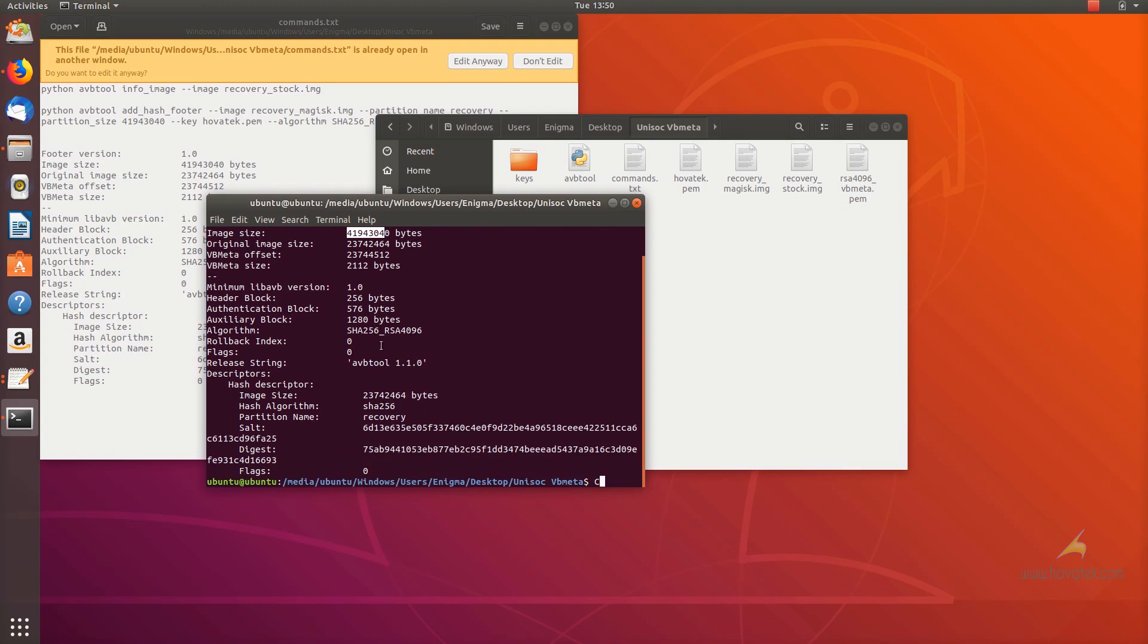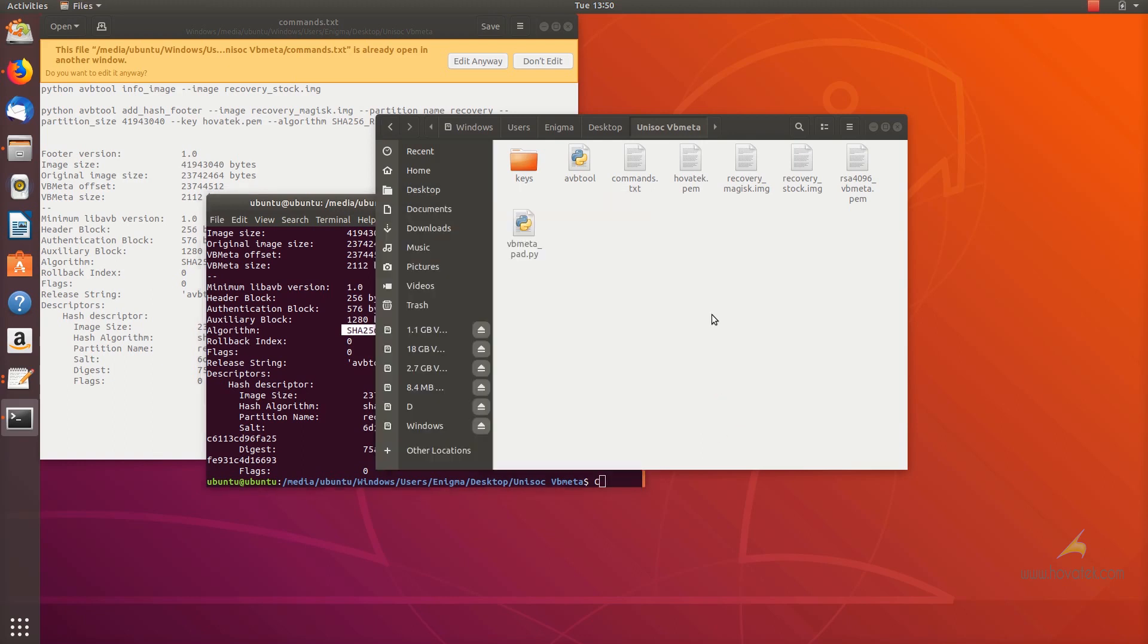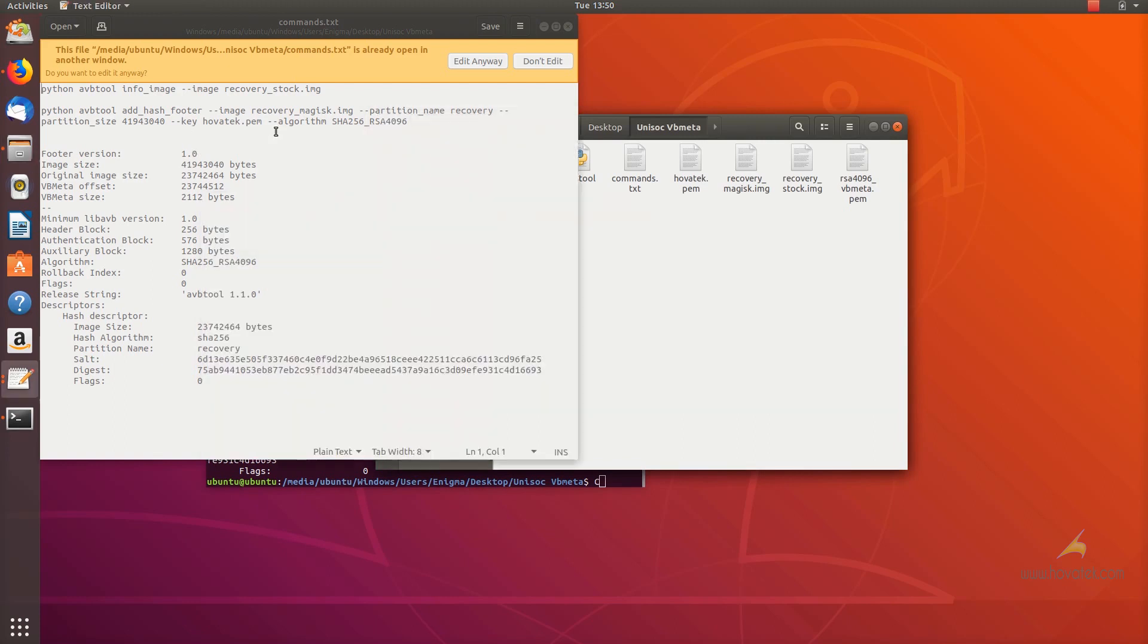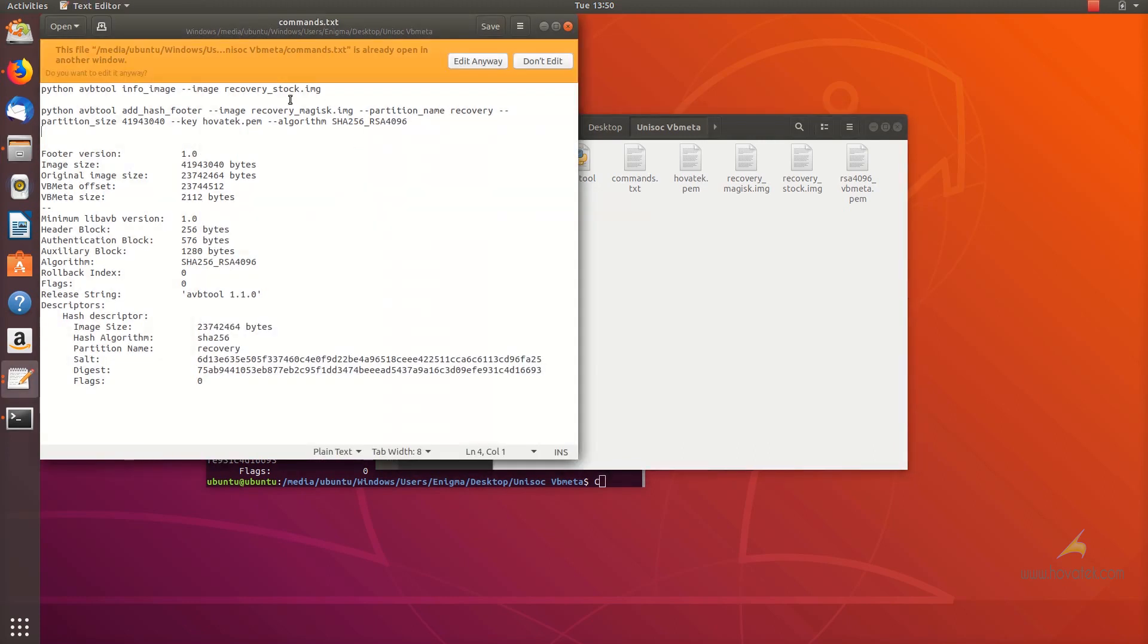Now, I'll be using these two in my next command. Now, to sign the image proper, this is the command you are going to run.